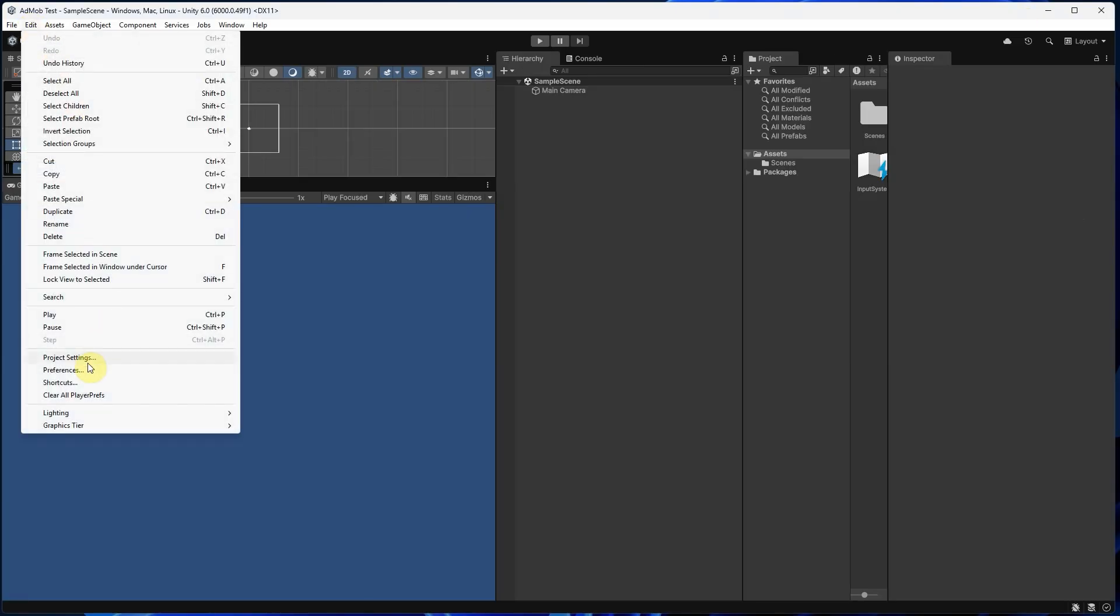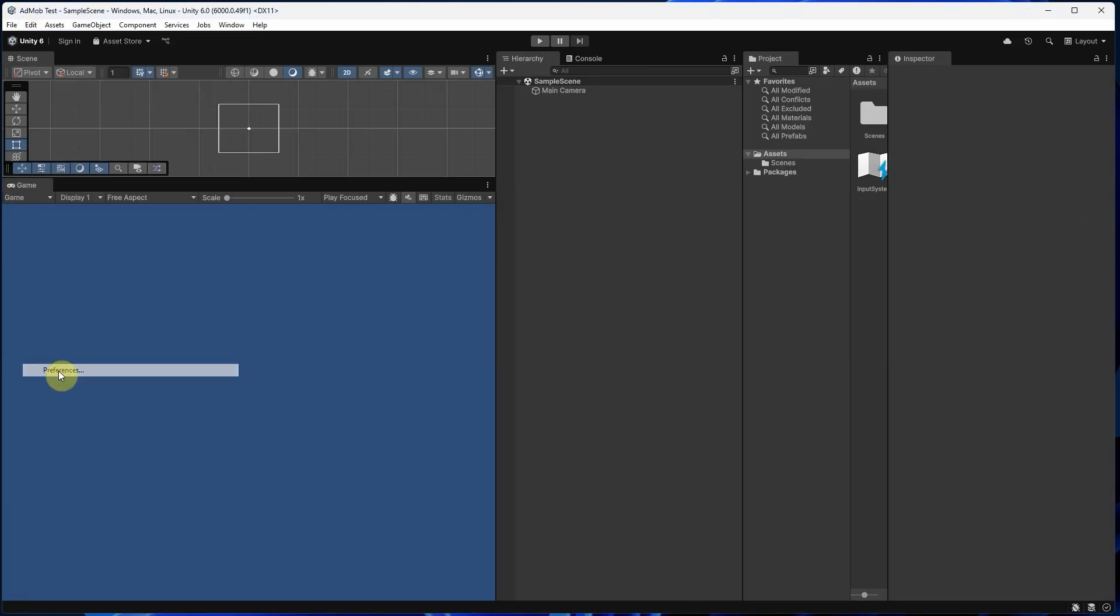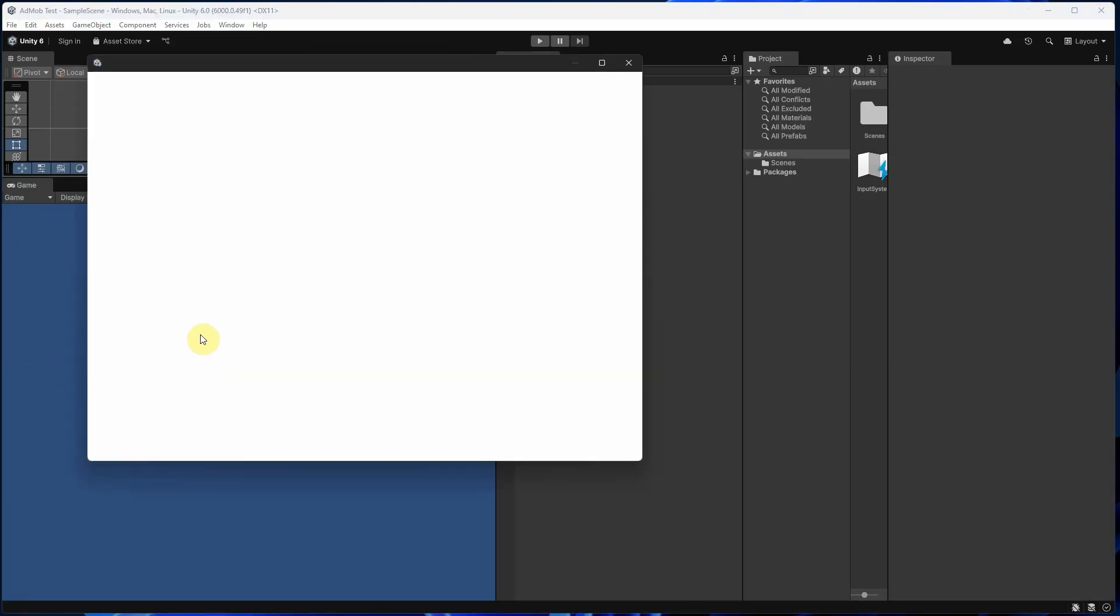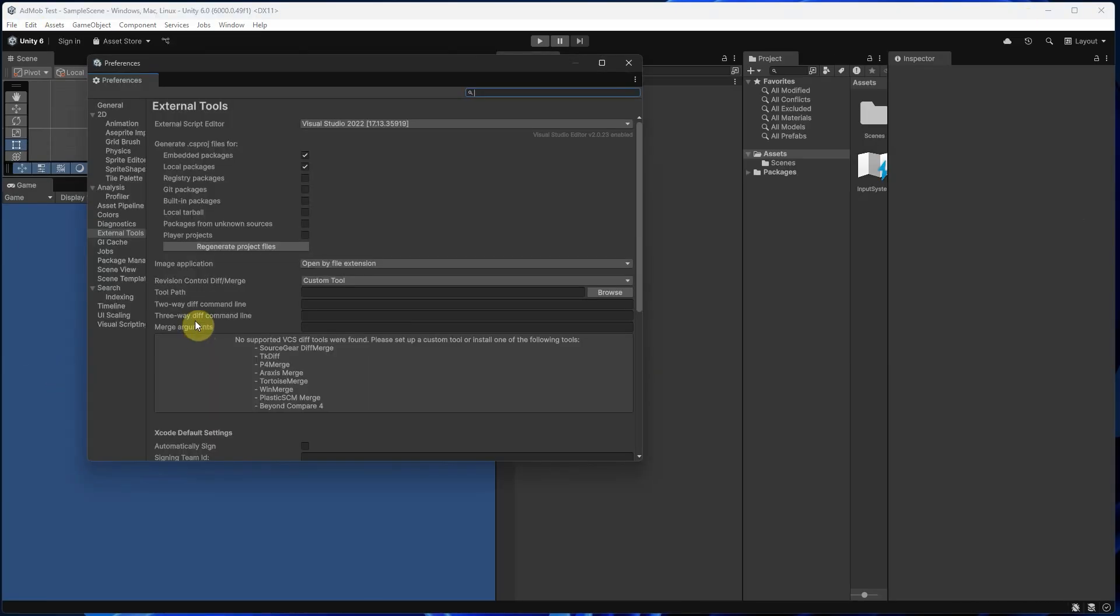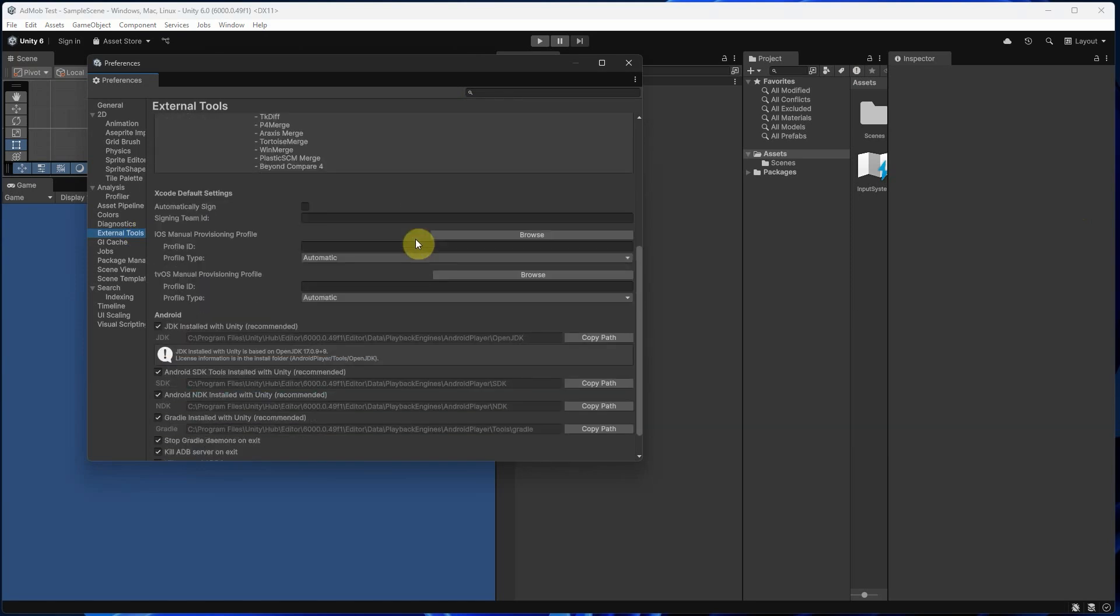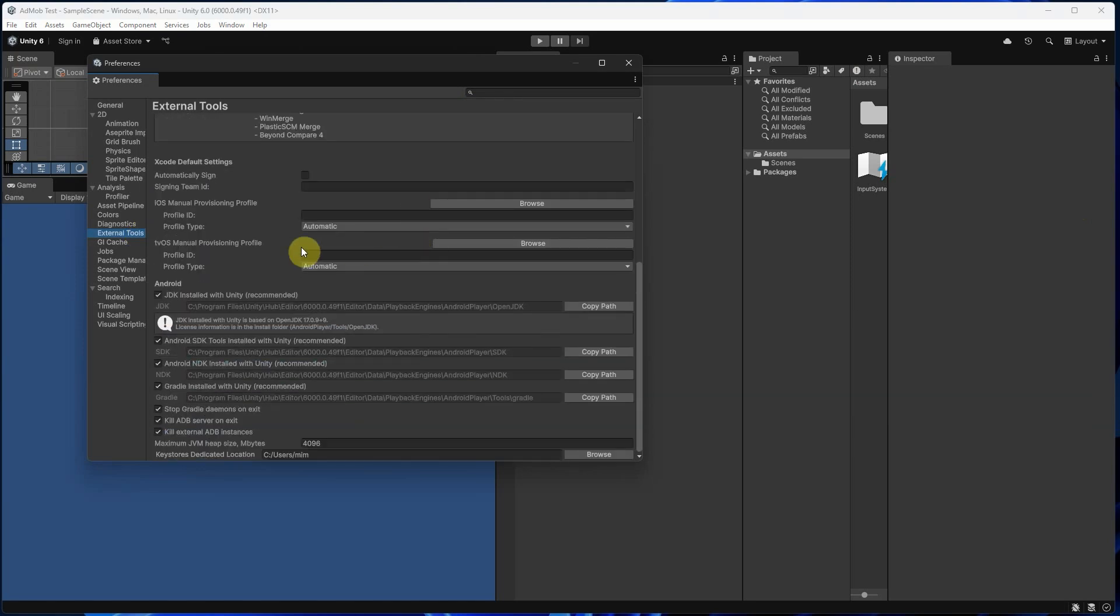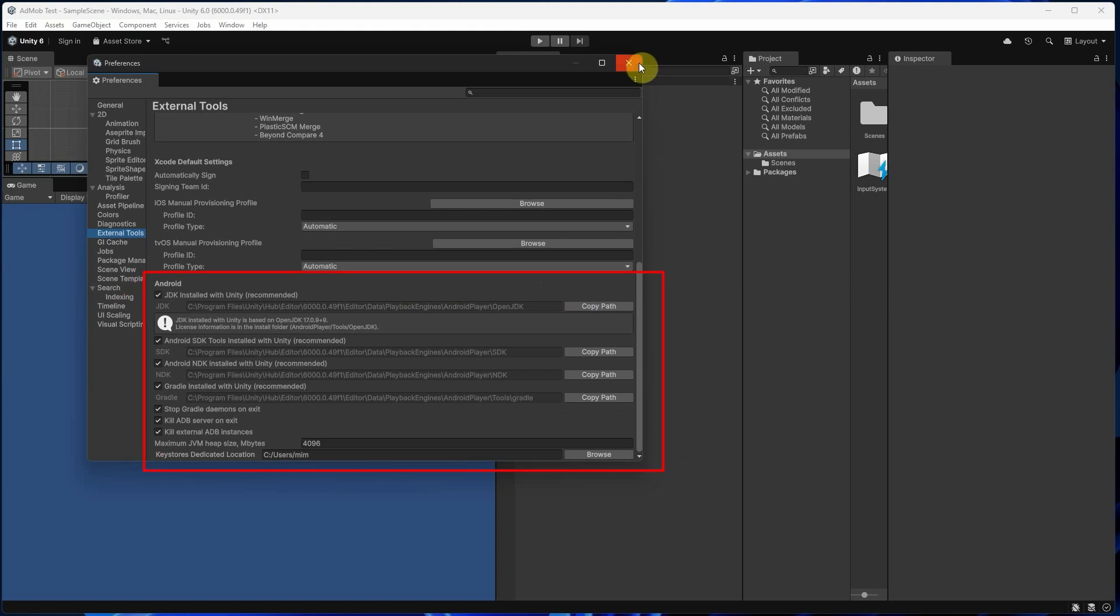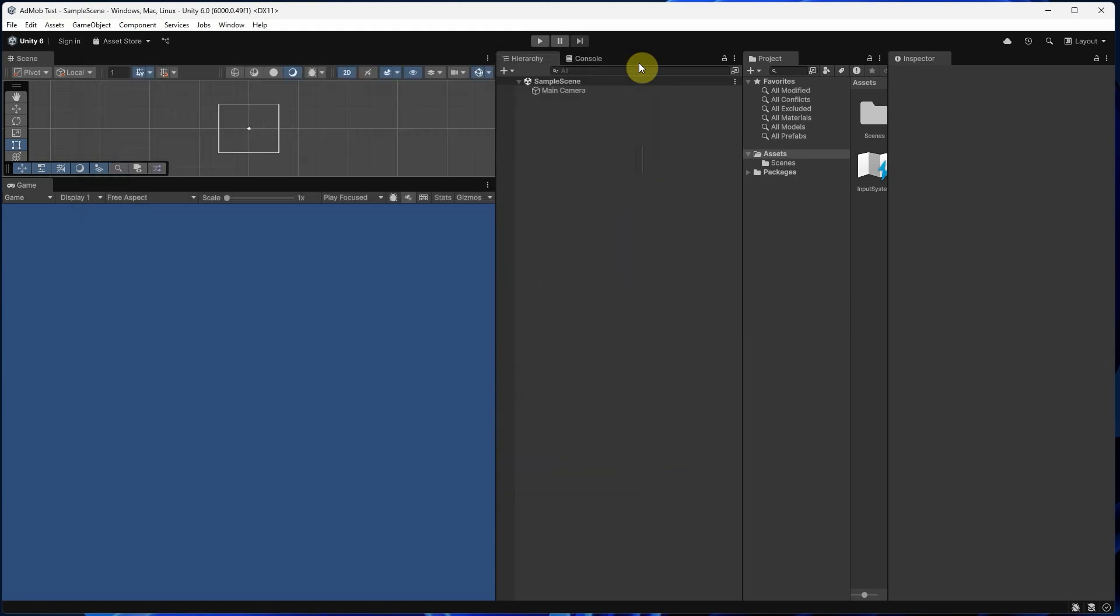Open Unity, go to Preferences, External Tools. Make sure the paths for JDK, SDK, and NDK are all detected automatically. If you don't see any errors or red lines, you're good to go.